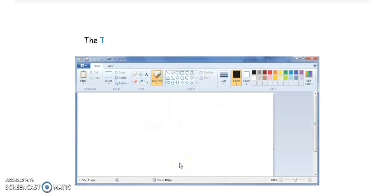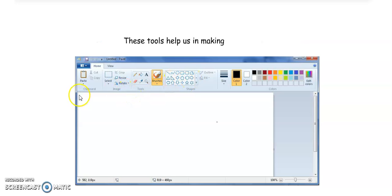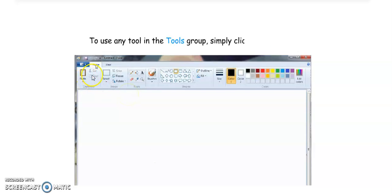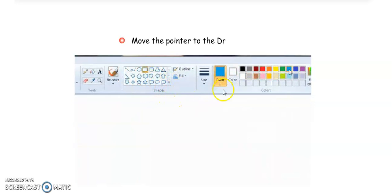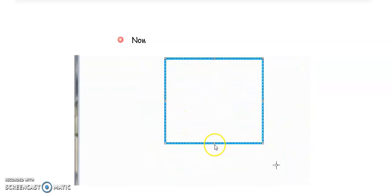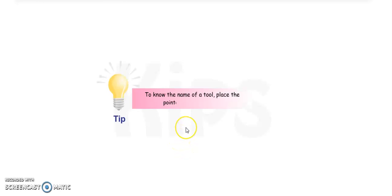Next, using the Tool Groups. The Tools group has many tools that have different functions. To use any tool in the tool group, simply click on the tool — it will be selected. Then move the pointer to the drawing area, press and hold down the left mouse button, and drag the mouse to draw a picture. When the picture is completed, release the button. Tip: to see the name of a tool, place the pointer on that tool and its name will be shown.